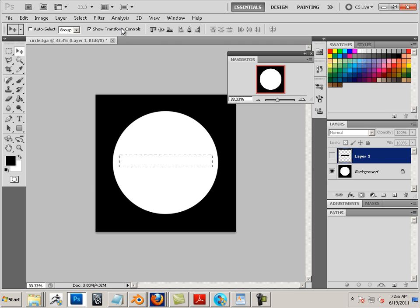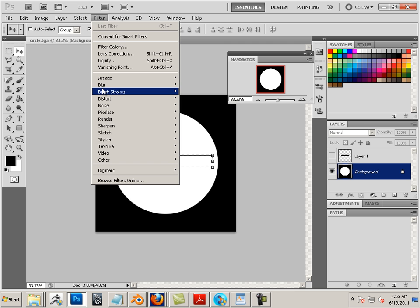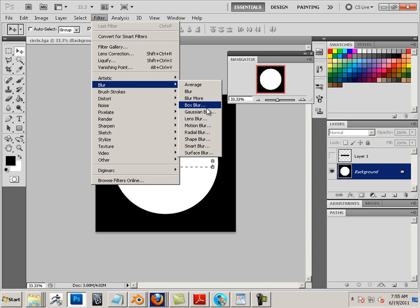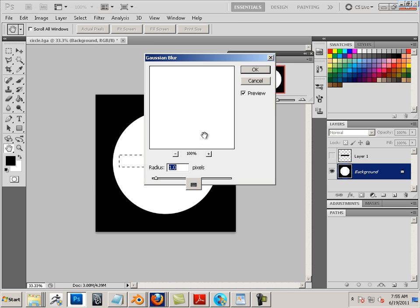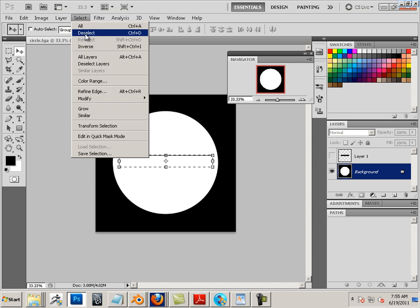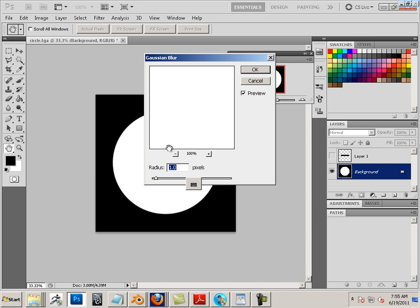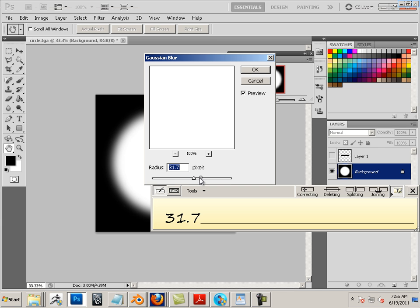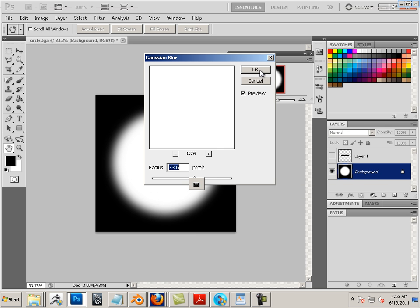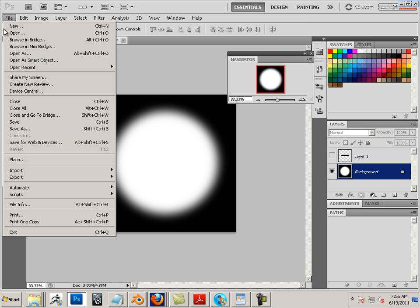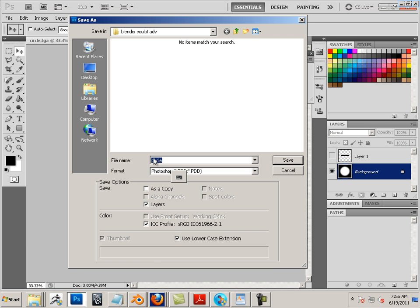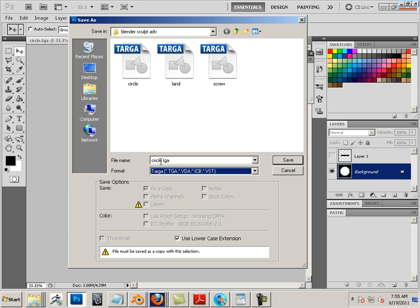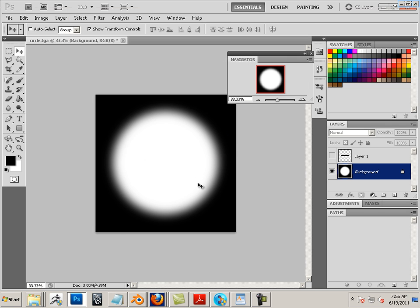And one more I like to do just to show you some cool stuff. Let's go to blur, Gaussian blur. Oops, select first and then filter, blur, Gaussian blur. I'm going to blur it out just like that. And we'll save that one more time, circle with drop.